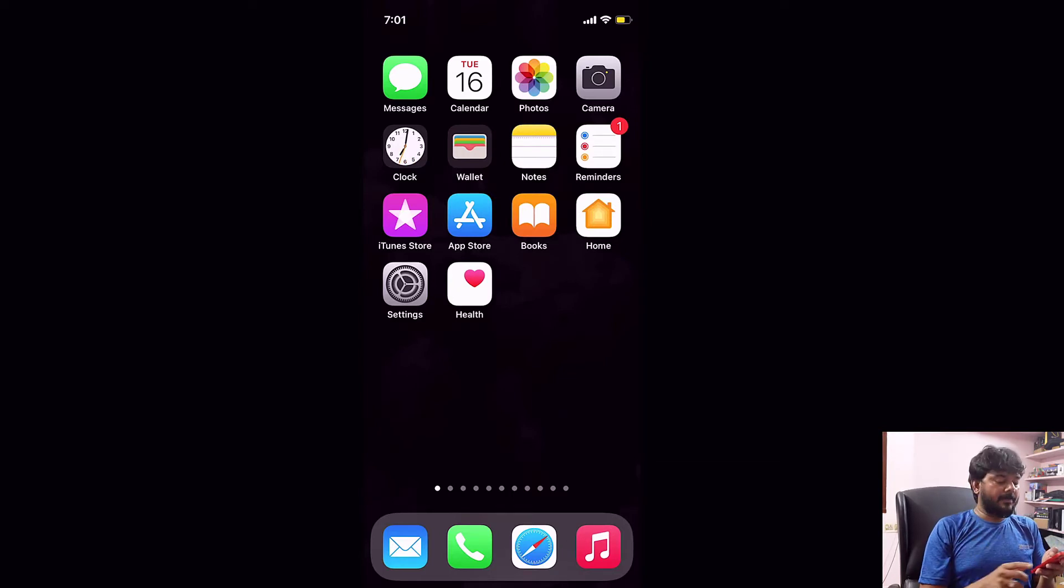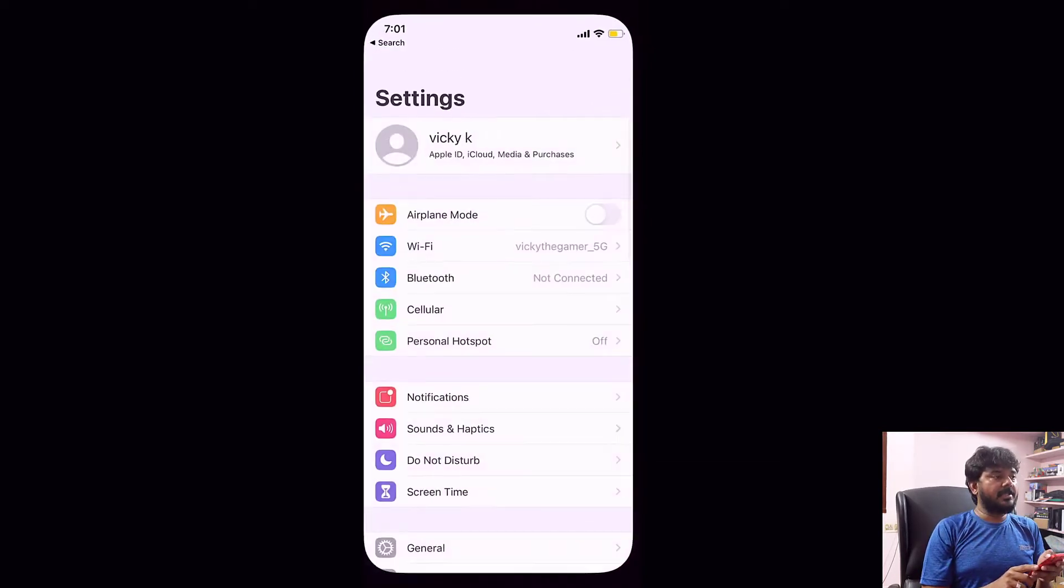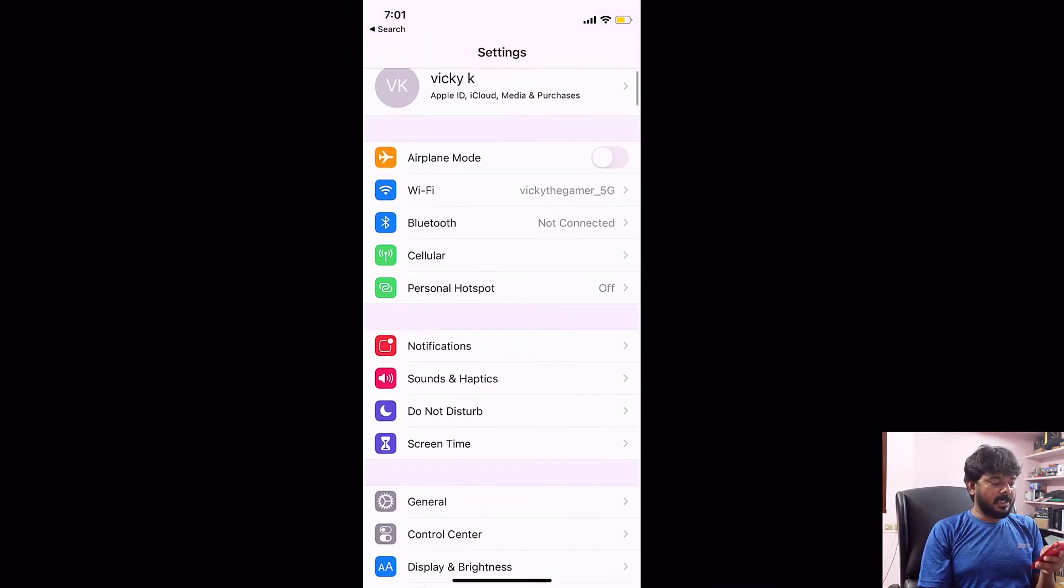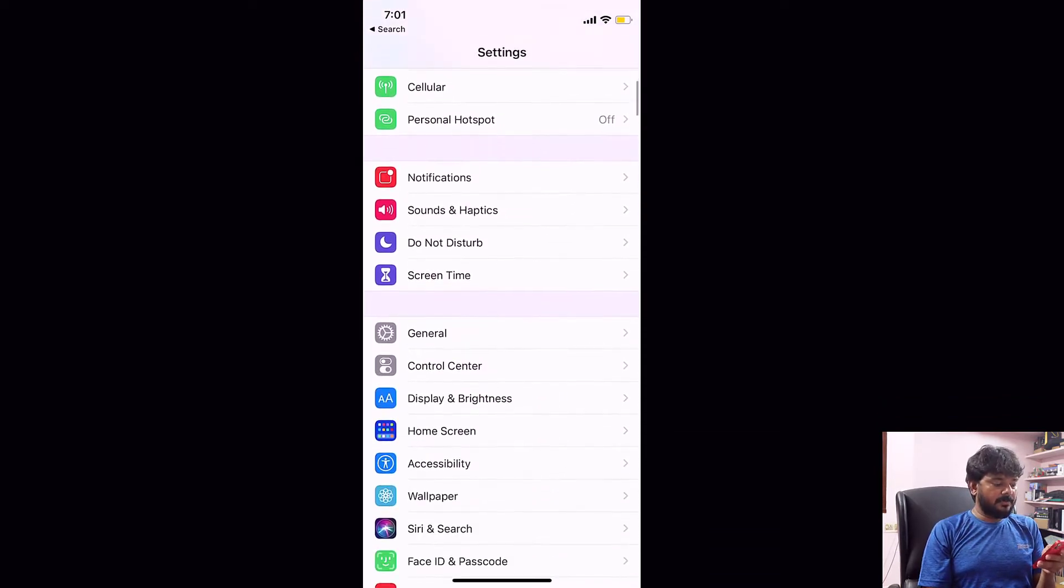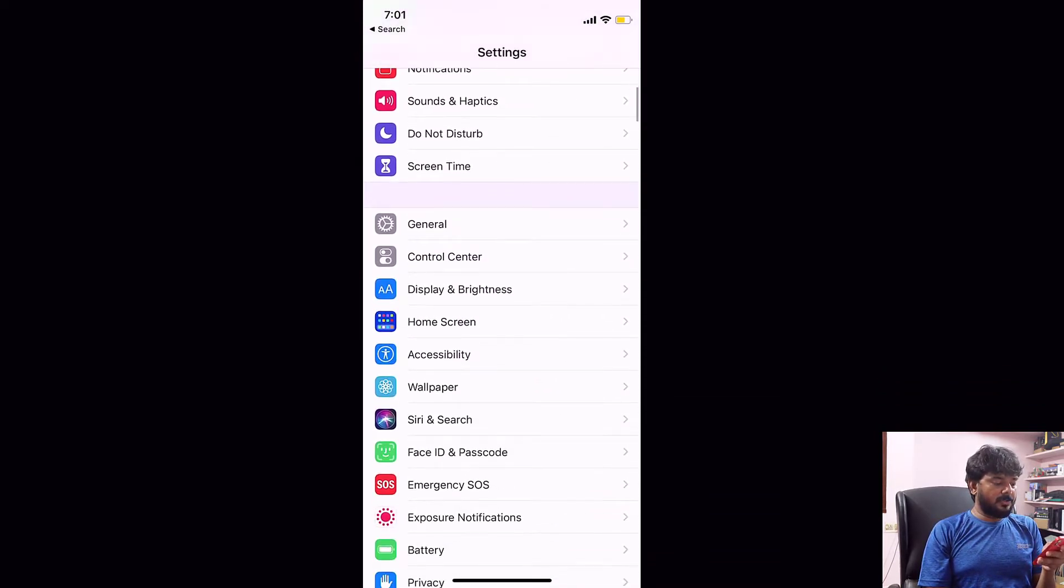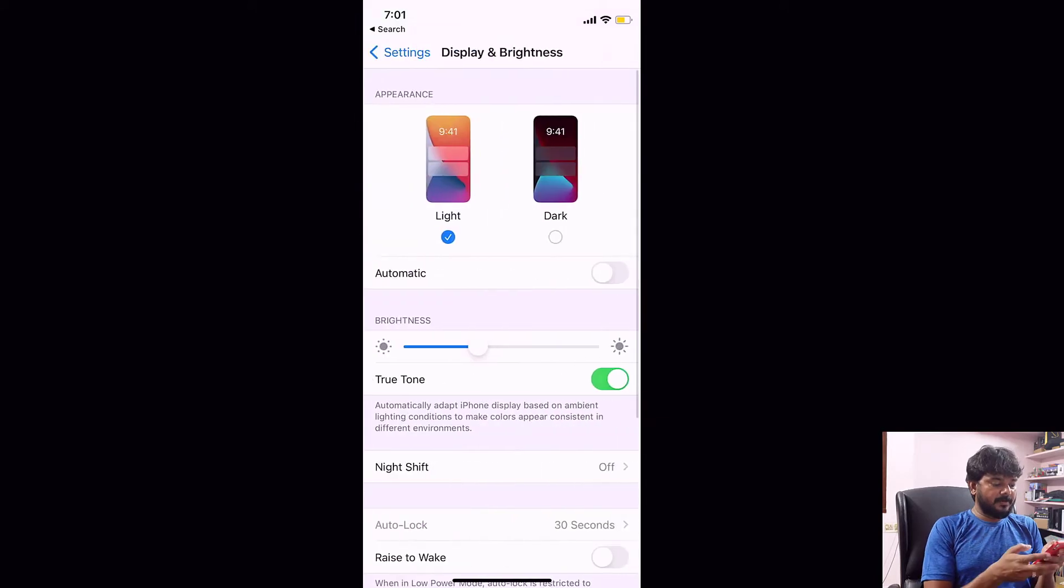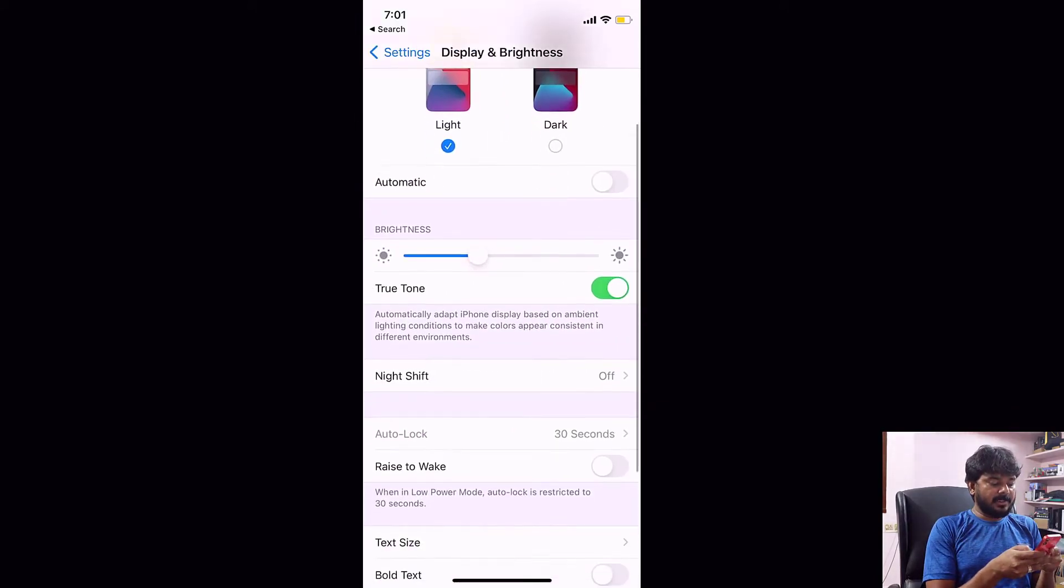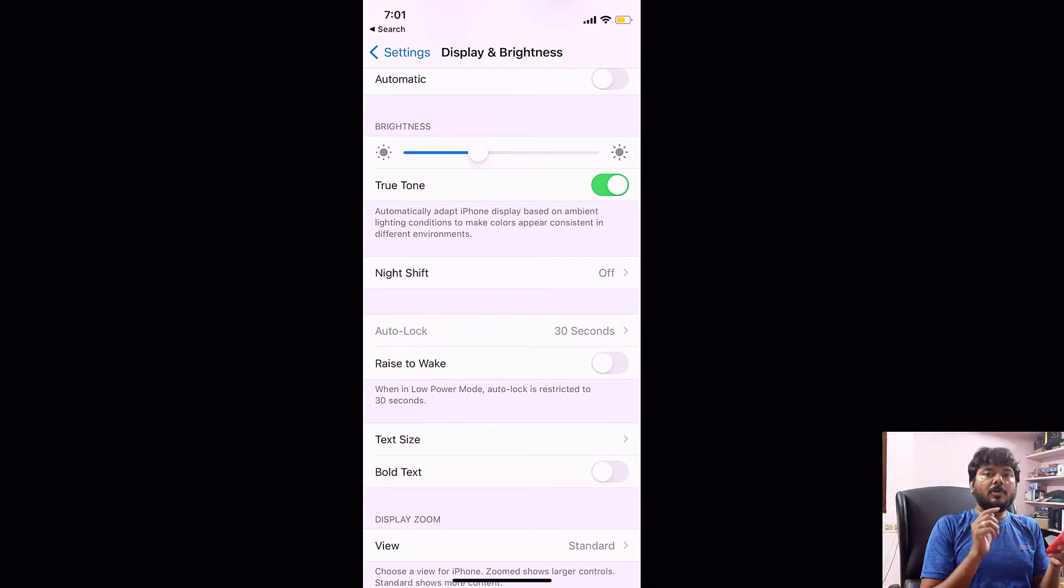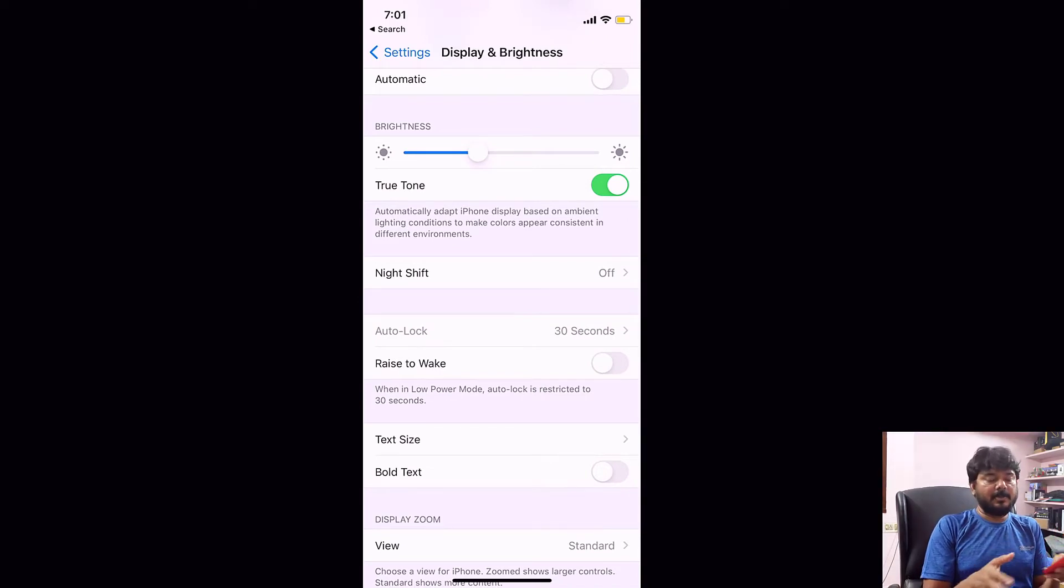On your iPhone or iPad, go to Settings. Tap on Settings and scroll down, then go to Display and Brightness. Under Display and Brightness, scroll down and you can see the Auto Lock option. Here, Auto Lock is grayed out and disabled.